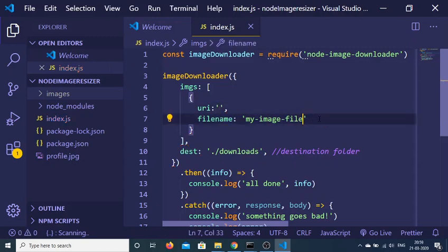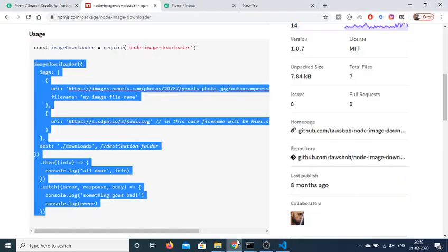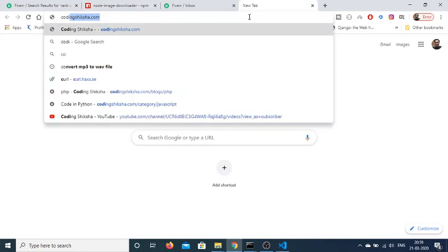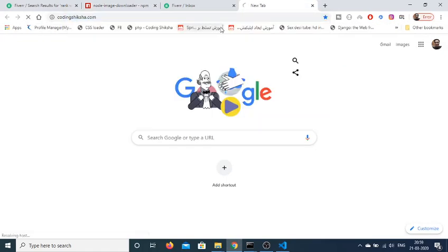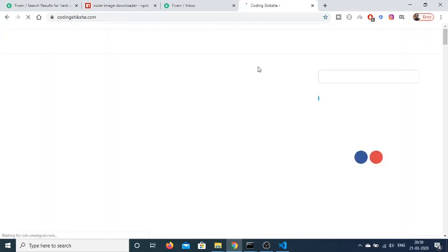Let me just go to the image which is located at CodingShiksha.com. You just need to copy the image address. This is the image.